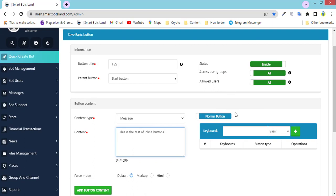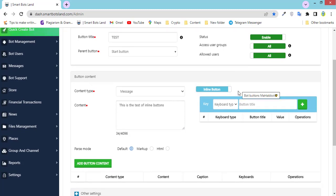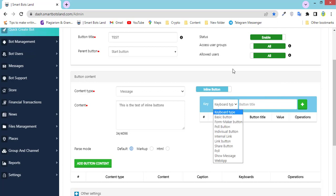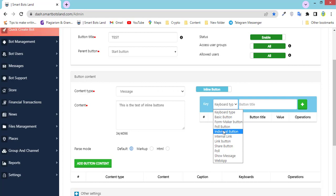For creating an inline button you have to activate inline button here. In this section you have to select one of the types of inline button, and you can see all available types. These buttons — basic button, form maker button, poll button, and individual button — are the main buttons of our bot.